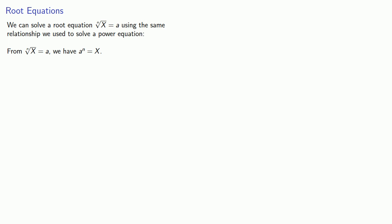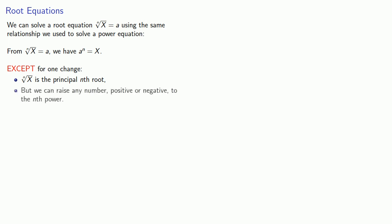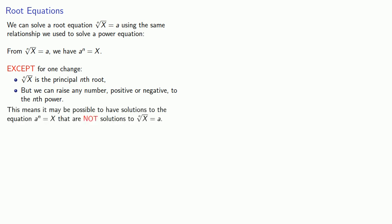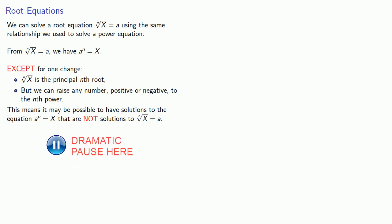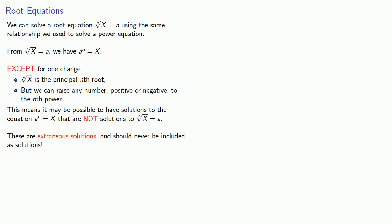Except there's one important change. Remember that when we write this notation, nth root of x, we're referring to the principal nth root. On the other hand, we can raise any number, positive or negative, to the nth power. And this means it may be possible to have solutions to the equation a to power n equals x that are not solutions to nth root of x equal to a.